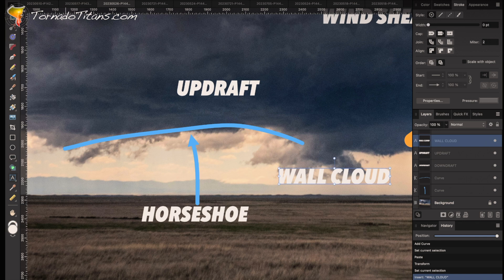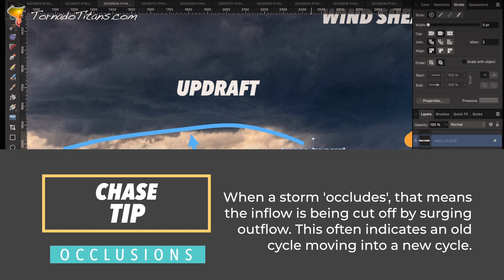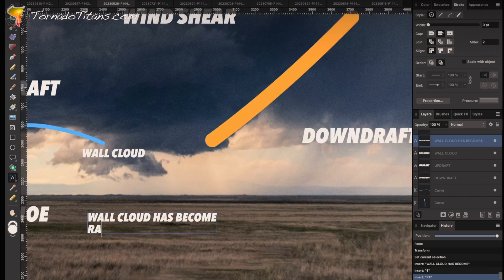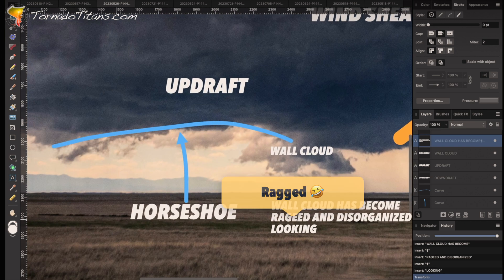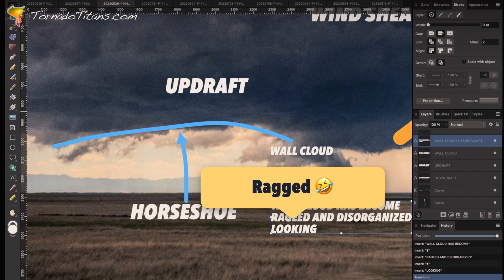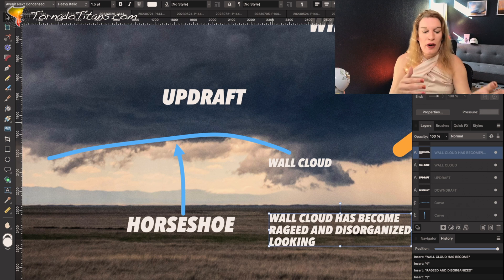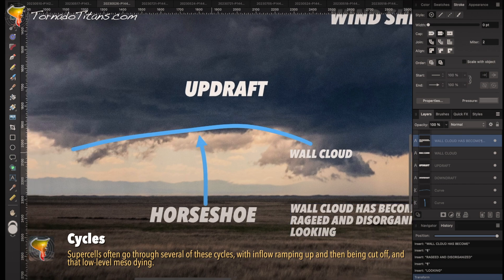There's a lot going on. This is the typical situation of where a storm is occluding, because you can see this wall cloud — it's becoming pretty ragged. The wall cloud has become ragged and disorganized looking. That is because the horseshoe — the RFD — is spreading. This RFD is literally spreading out and it's cutting off that inflow, and because of that you're seeing that this storm is starting to lose a little bit of organization down low.